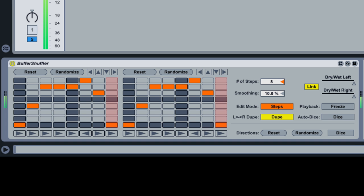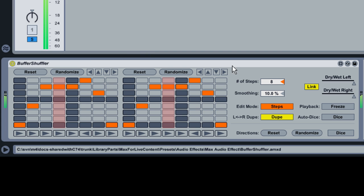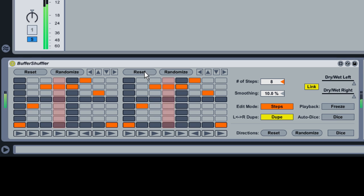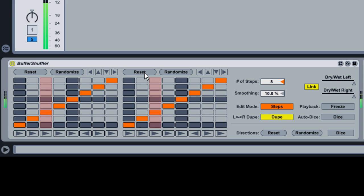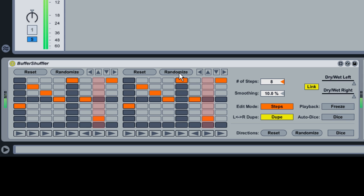In addition to manual editing of the shuffling grids, Buffer Shuffler provides edit buttons above the grids that allow you to adjust all steps at once. Reset returns the shuffling grid to its default state, allowing each step to play the chunk that was originally at that playback position. Randomize scrambles the playback positions for all of the chunks.